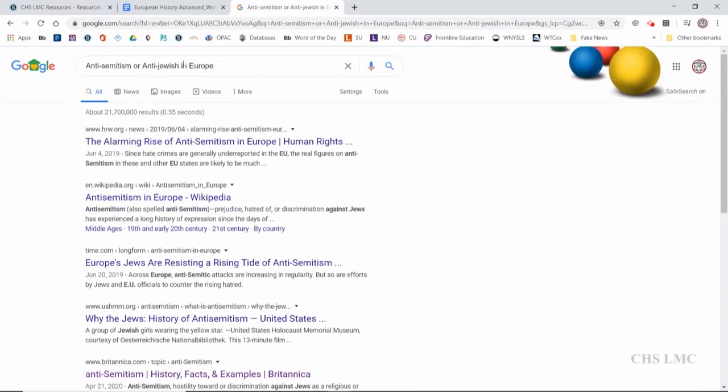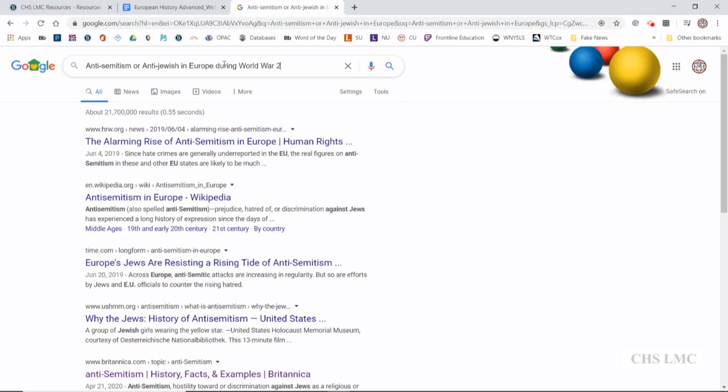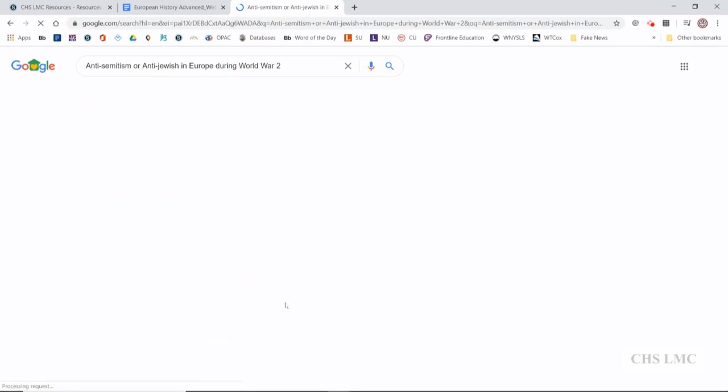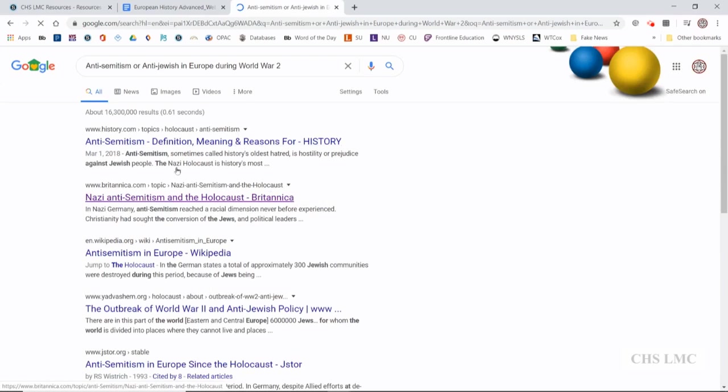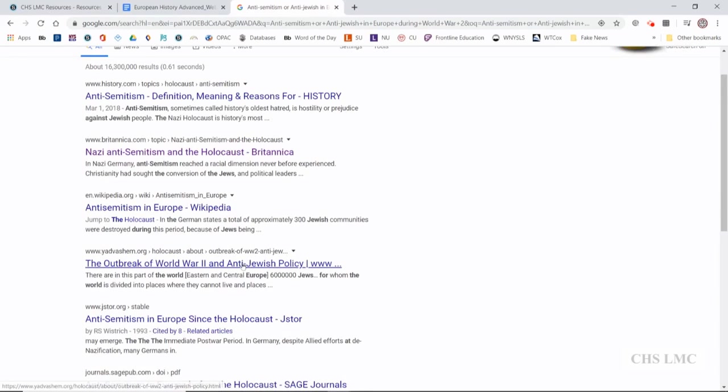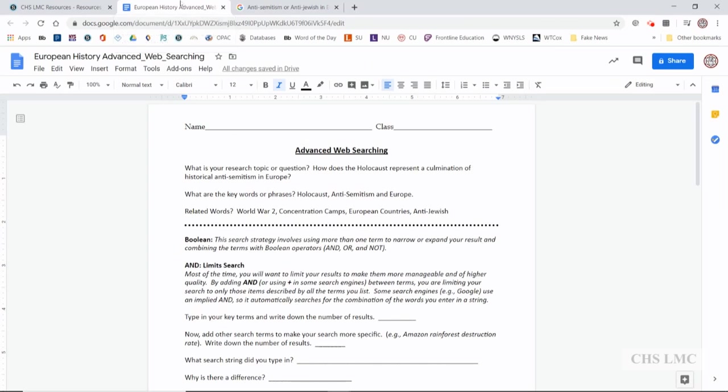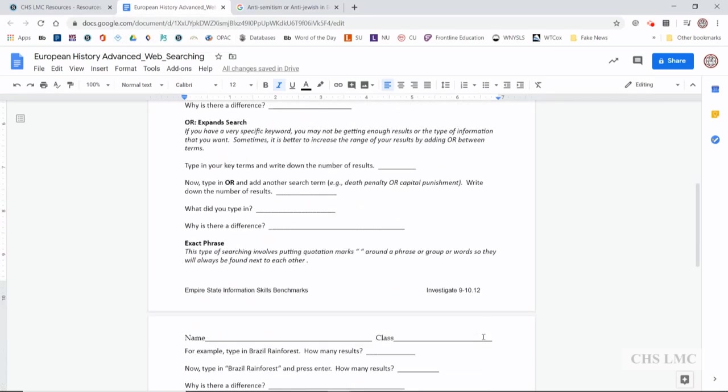We can also add in Europe, maybe during World War II. We'll add a little bit more. This is kind of how you play around with it. Okay, yeah, it seems good. Outbreak of World War II and anti-Jewish policy. So we did get a little bit of a different hit when we added the OR and anti-Jewish in there. And you can kind of play around with this. Type in OR. What did you type in? Why is there a difference?